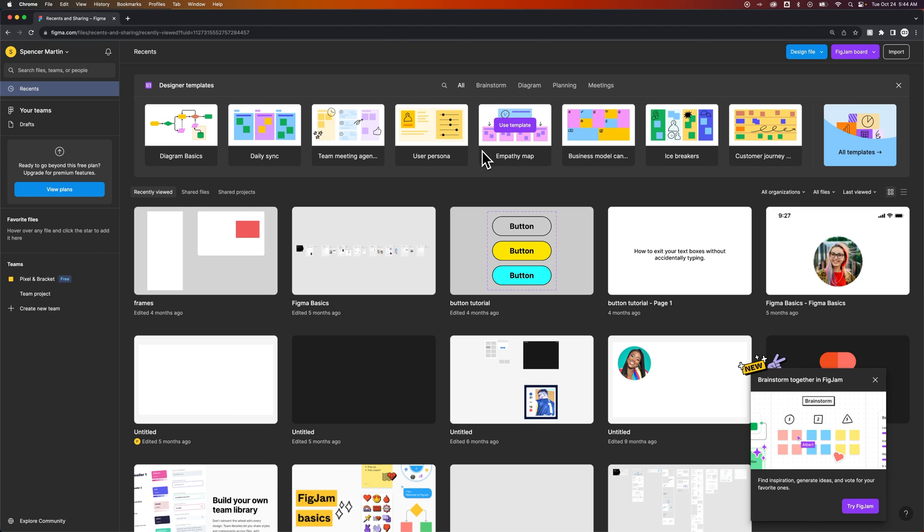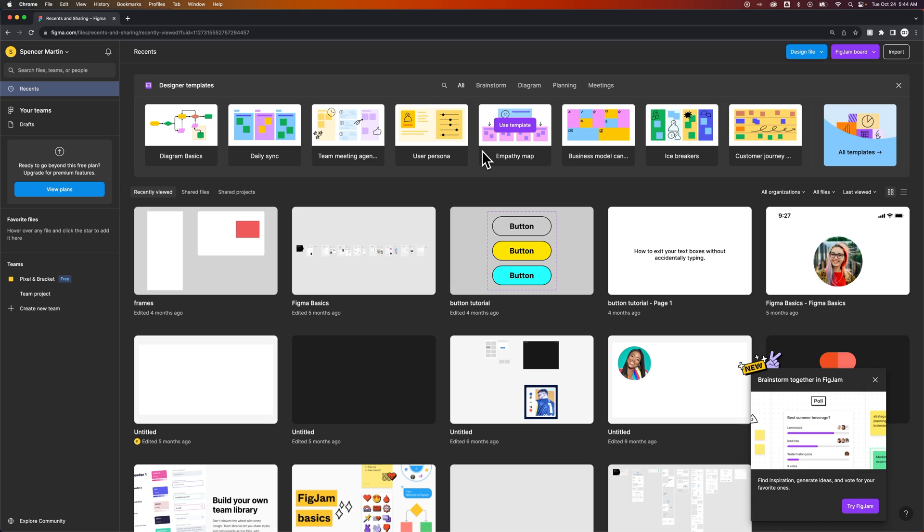Now once you're logged in, it's going to take you to this dashboard, which is all your recent files. Even if you have the free version of Figma, which allows you to do unlimited files, you're going to see all of this here.